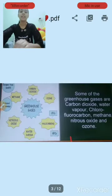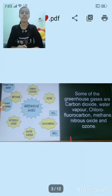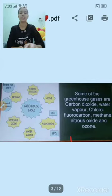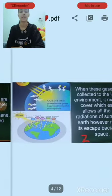Some of the greenhouse gases are carbon dioxide, water vapour, methane, nitrous oxide, and ozone.